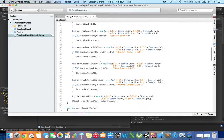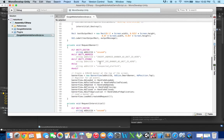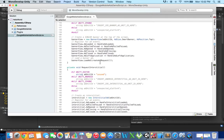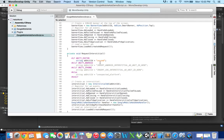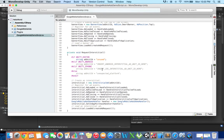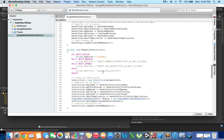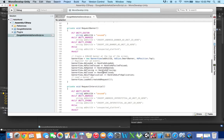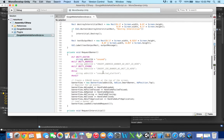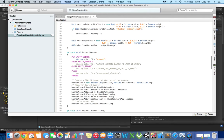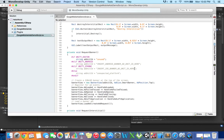I'll go into the section where it says request banner. Where it says insert iOS banner ad unit ID here, this is the place where we will put the ad unit ID for iOS banner. Let me show you where you can get one.